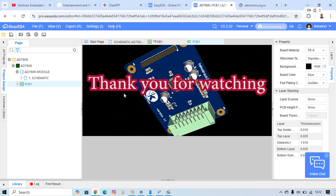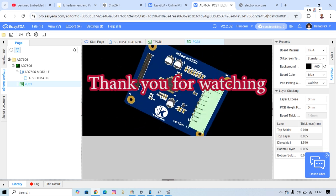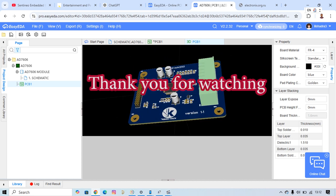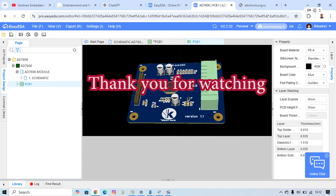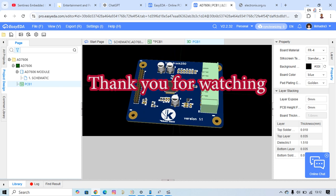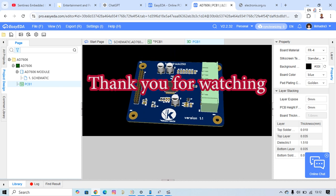Okay, thank you for watching. Don't forget to subscribe to this channel. Bye bye.